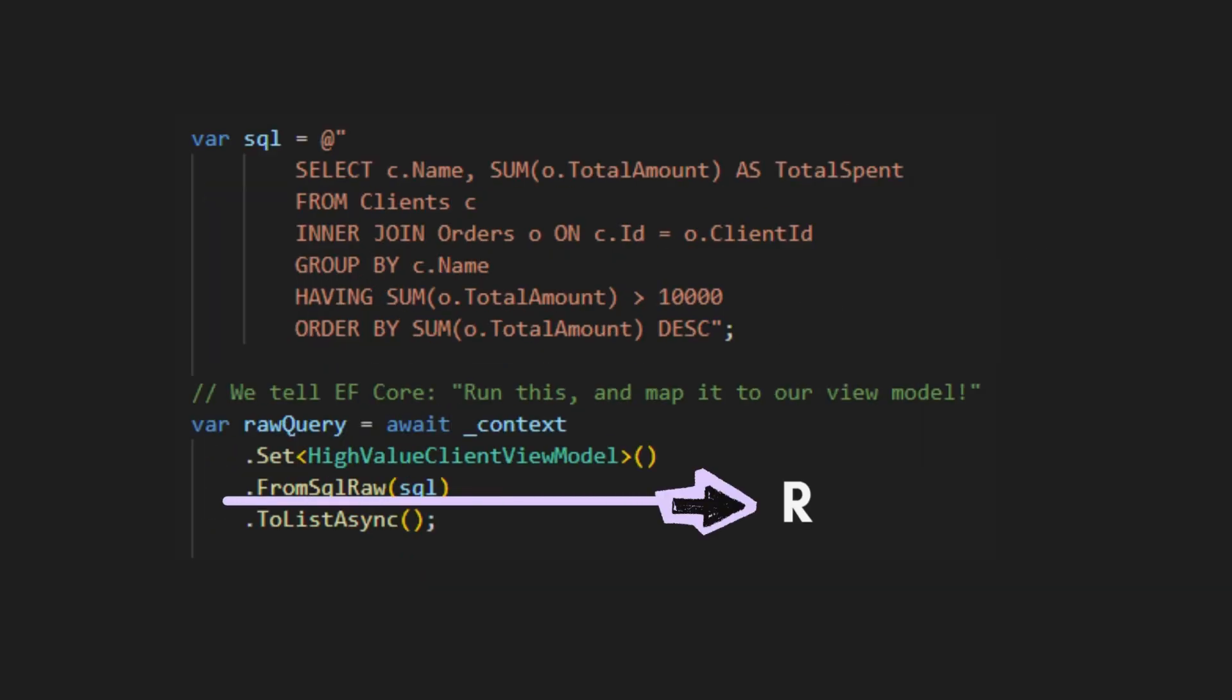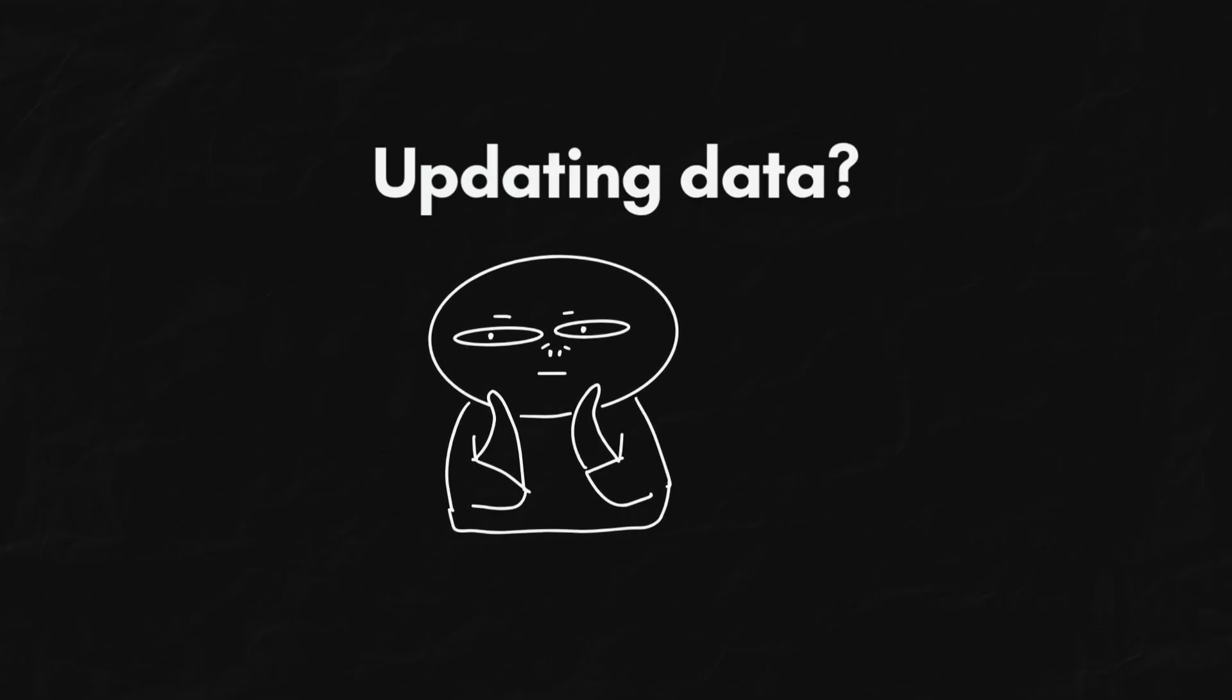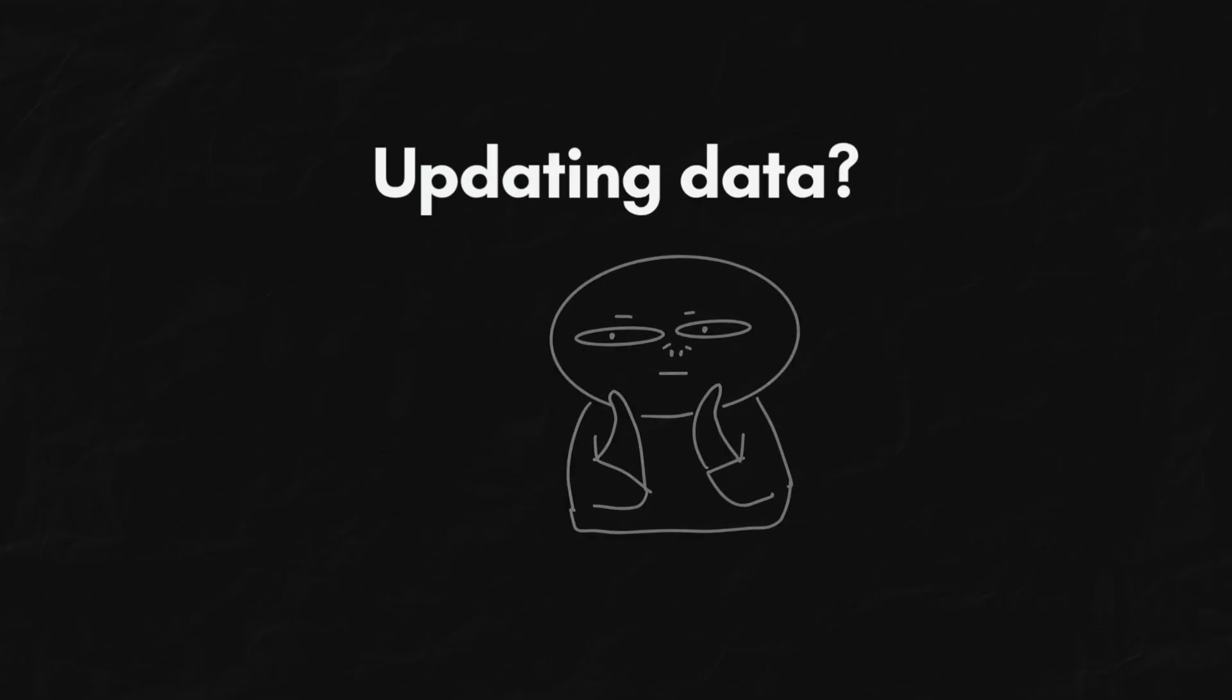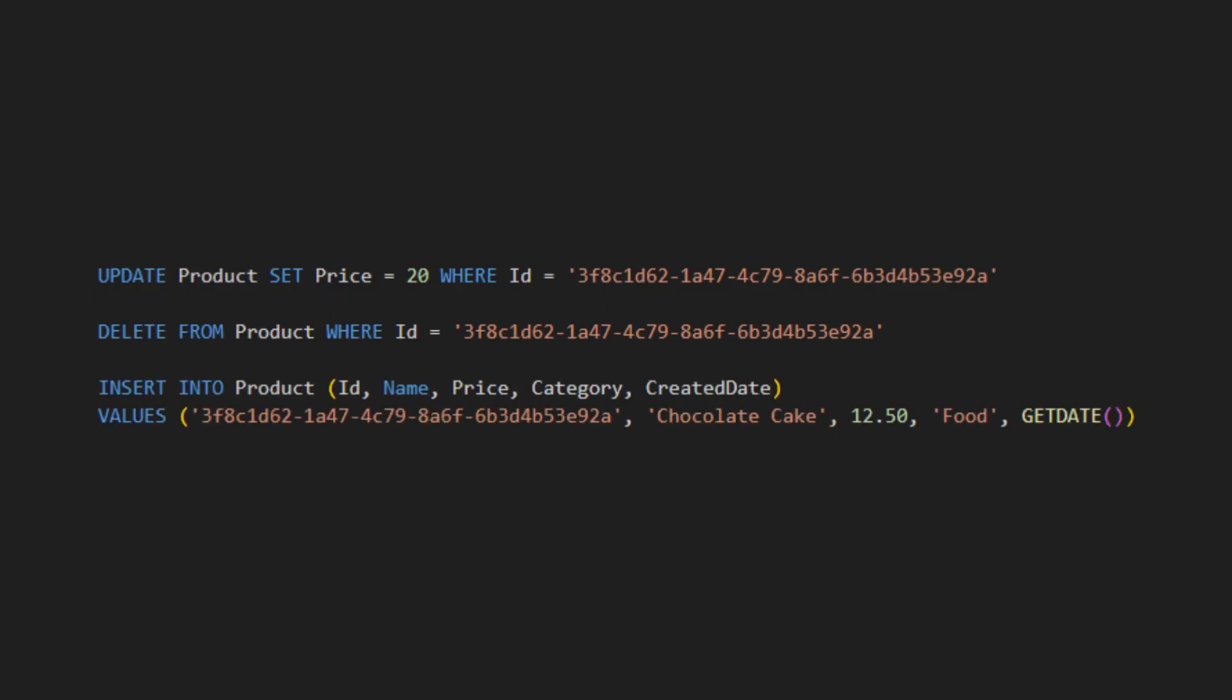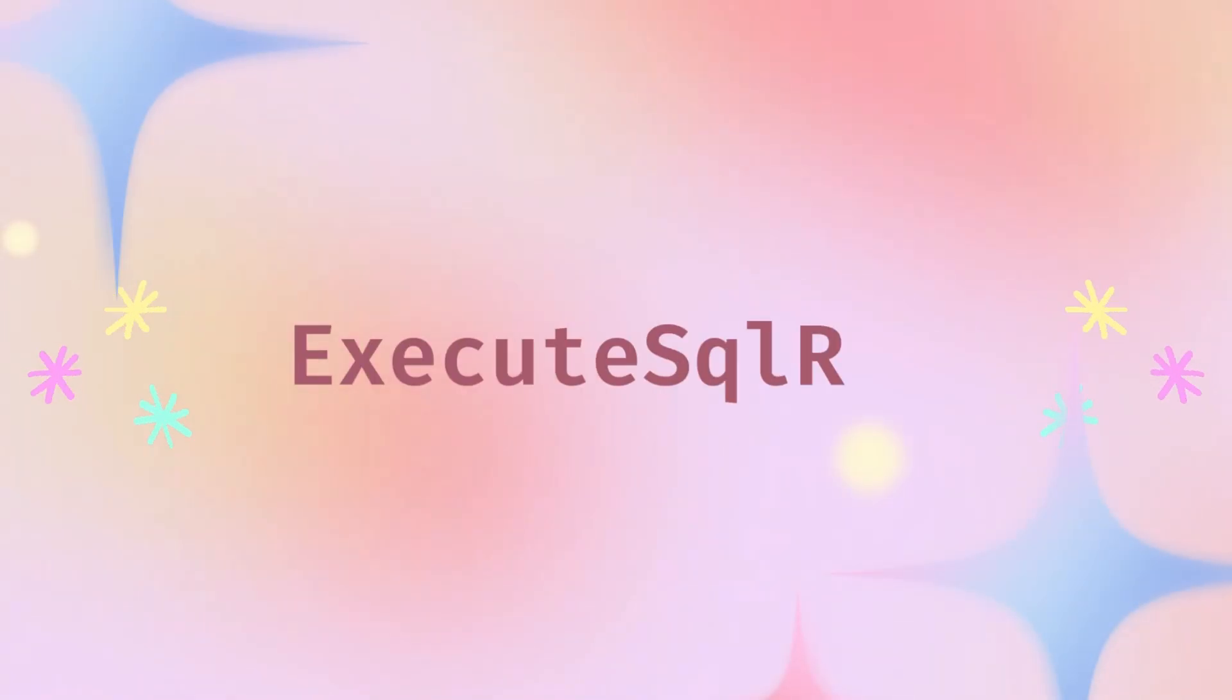Now, FromSqlRaw is for reading data. But what about changing data? For update, delete, or insert, we use ExecuteSqlRaw.